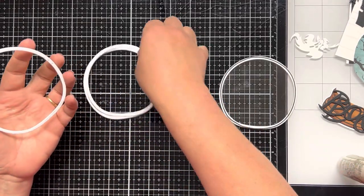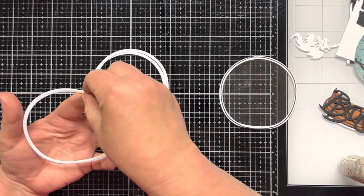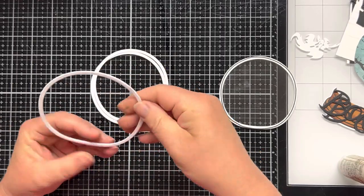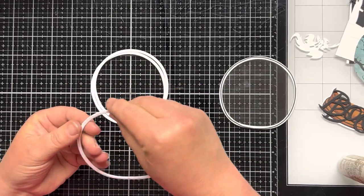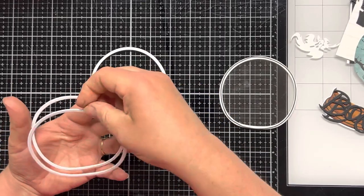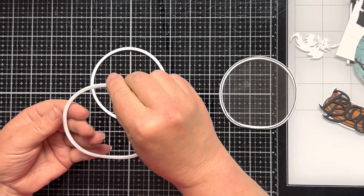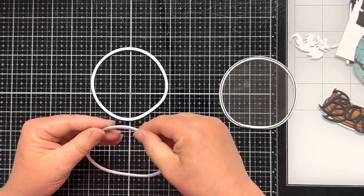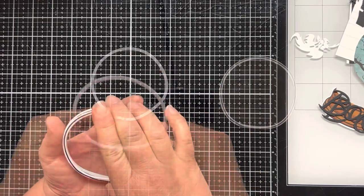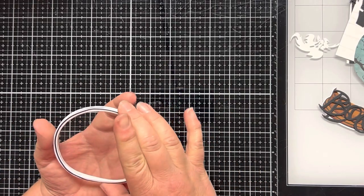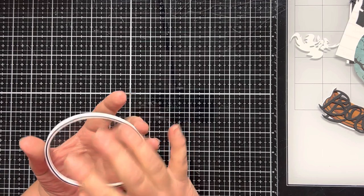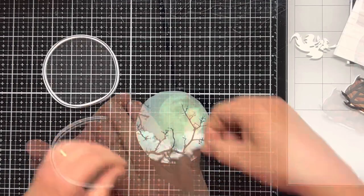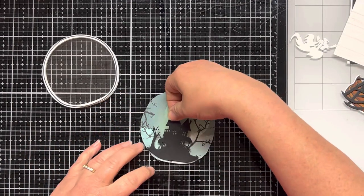I'm not going to show me stacking all the frames, but I adhere all the white frames on top of each other to give the snow globe the dimension it needs so that I can add the confetti inside, and it'll move around easily. Lastly, I adhere the acetate frame on top of the other frames.